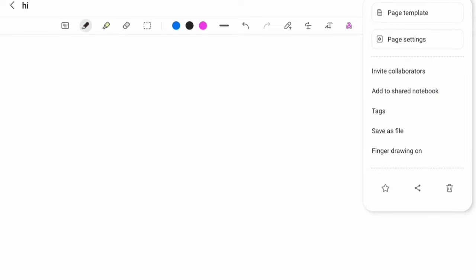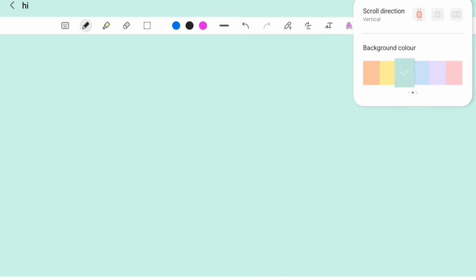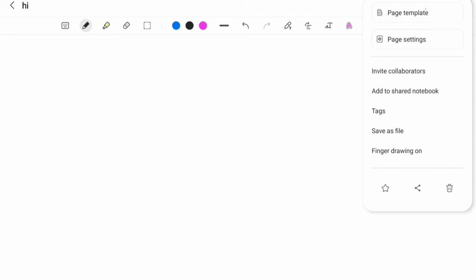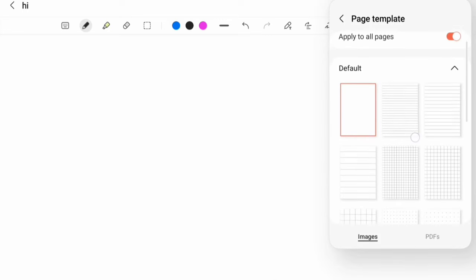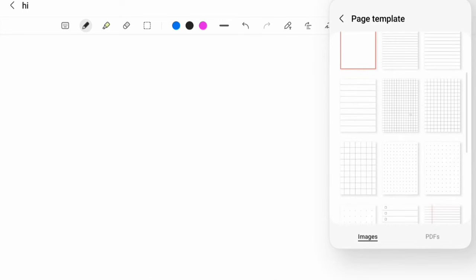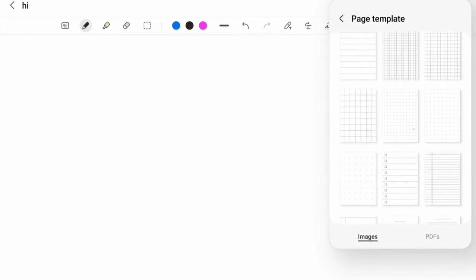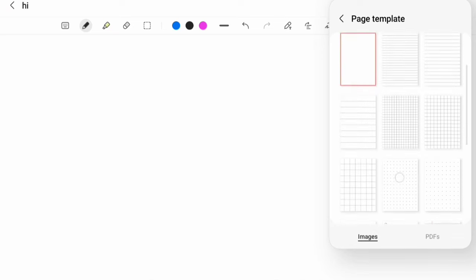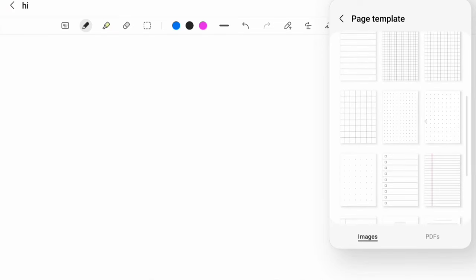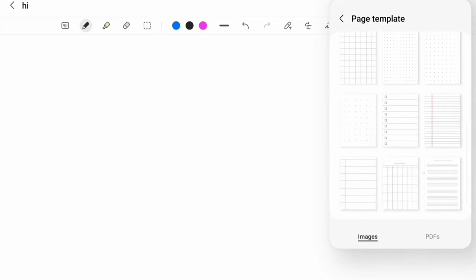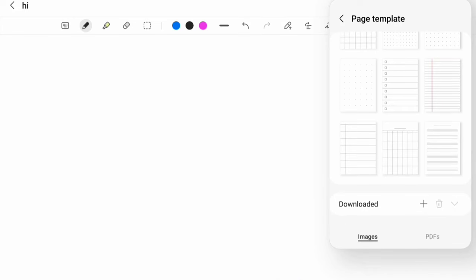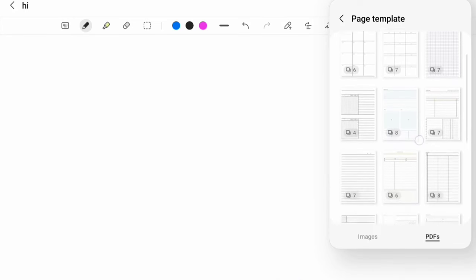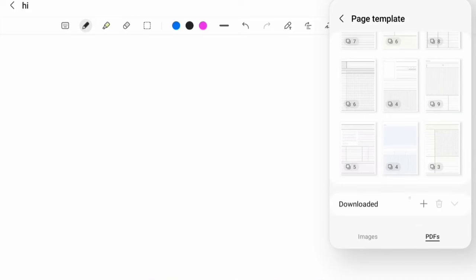From the little menu on the right-hand side, we can change the template. You can change how it scrolls and the background color. But more than that, you can actually change the template. Clearly, we would want squares or lines for education. We get dotted lines for perspective drawing, calendars, even musical staves. If that isn't enough, there's a whole host of PDF sets that you can download extra.